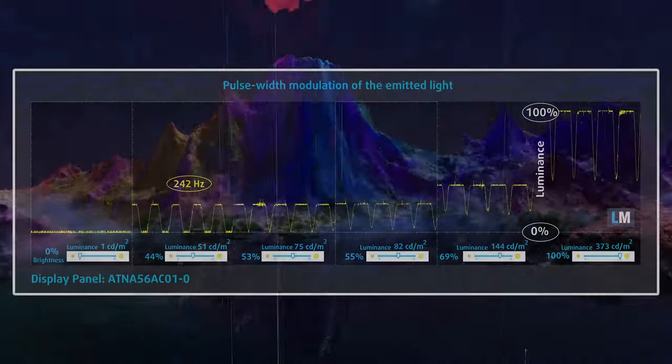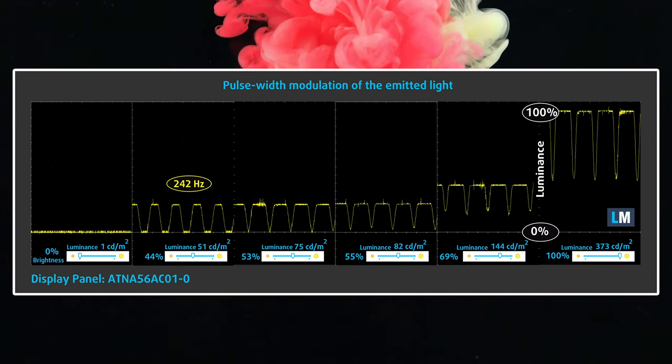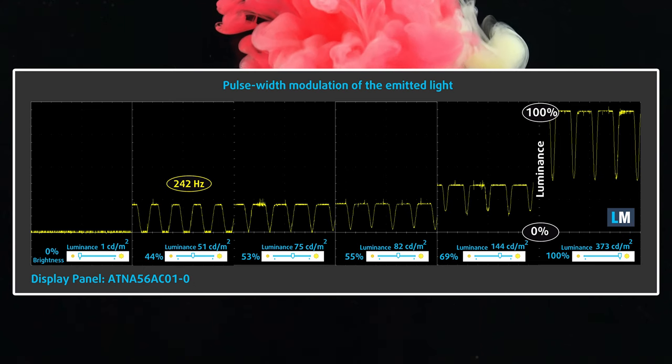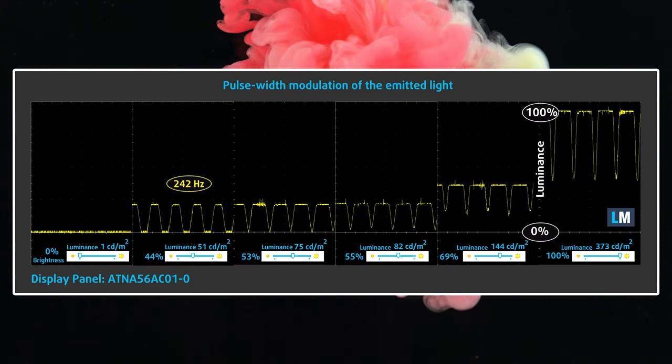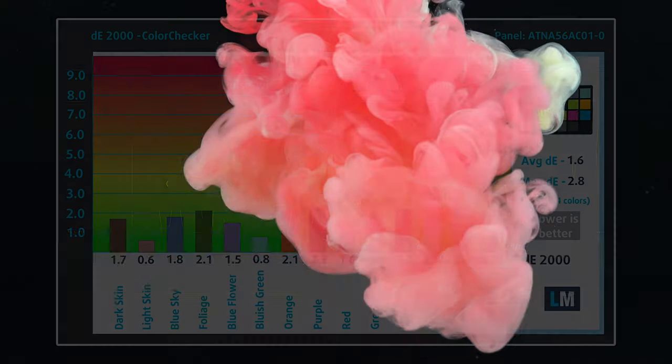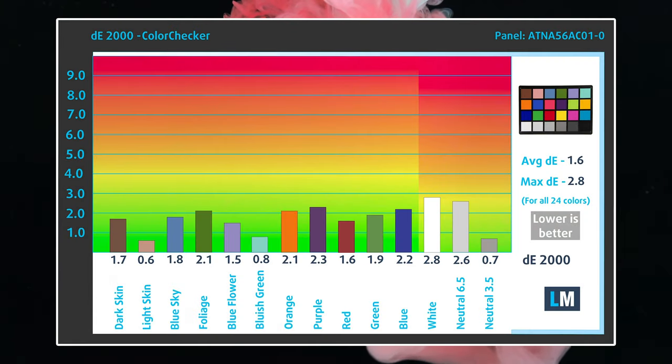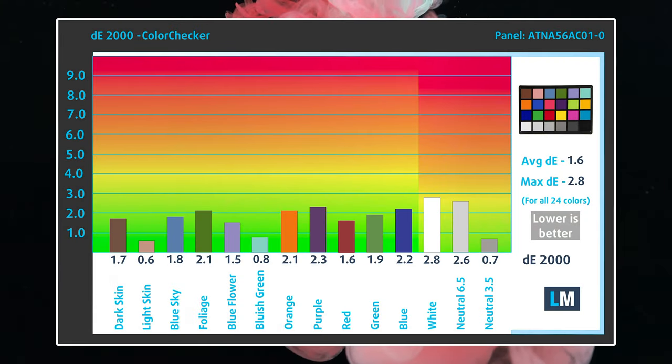The display uses some PWM, however, ASUS gives you the option for flicker-free dimming, which stops it completely, while not having any significant effect on the accuracy, elevating the DE value slightly to 1.6.